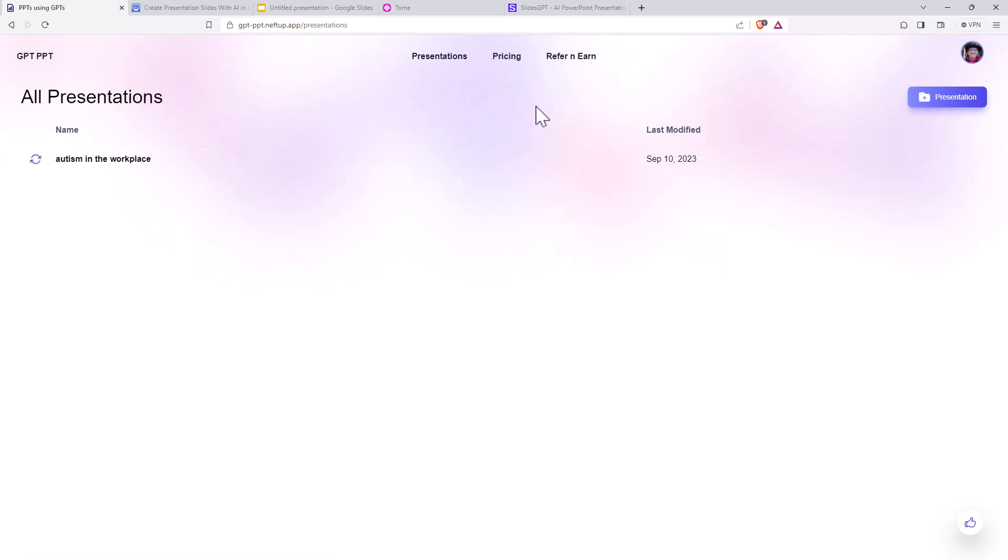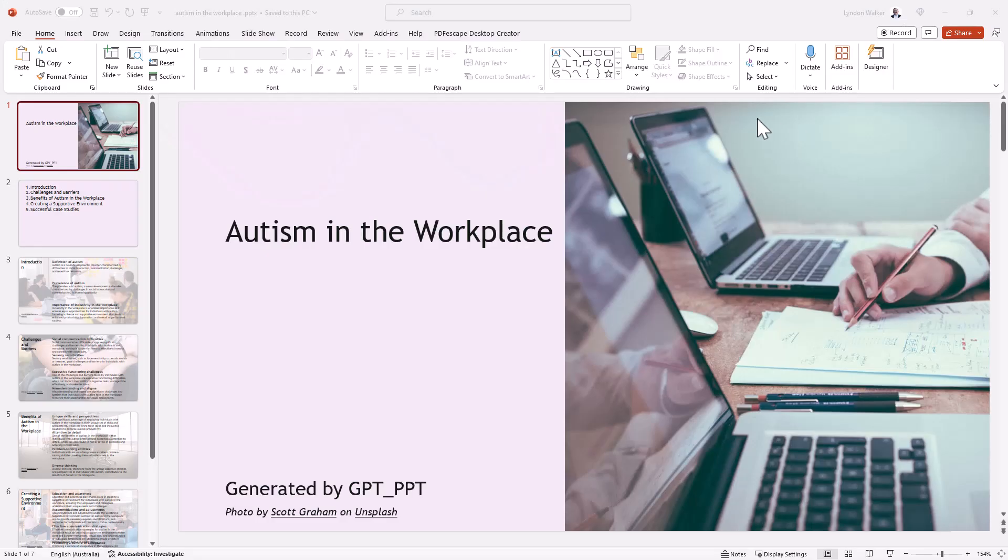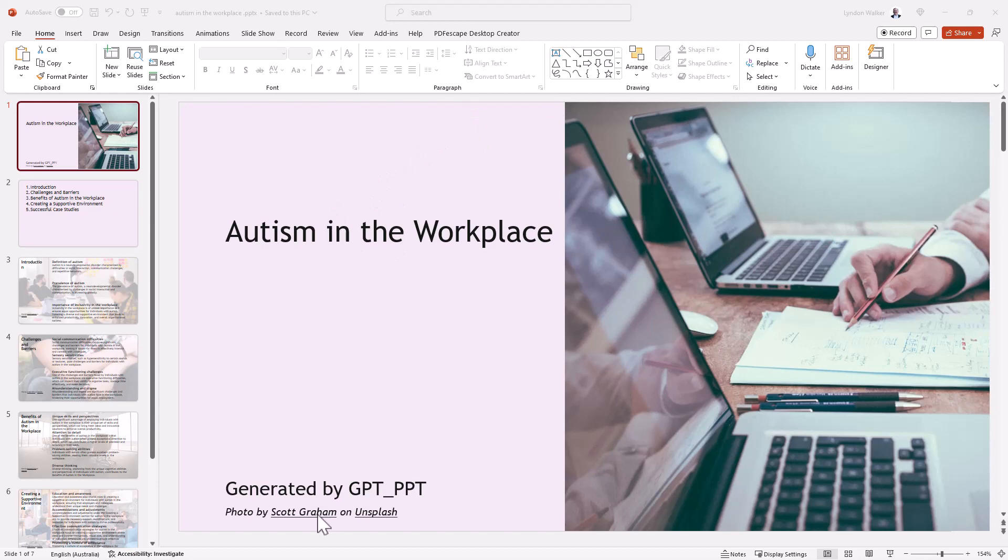That was pretty quick and easy. Like most generative AI tools does take a little while for it to churn through. Let's see what we end up with. Okay, so here's our presentation fully created by GPT PPT. And we can see that it's sourcing some images from Unsplash, which is a great free source.